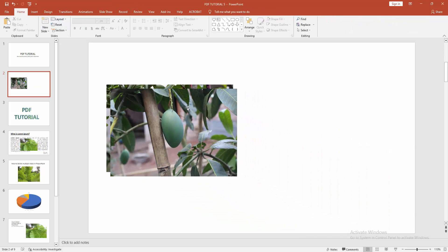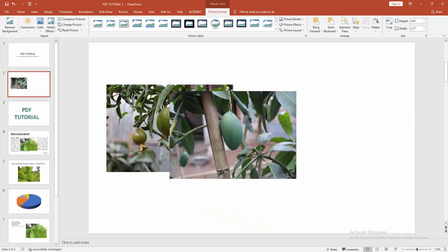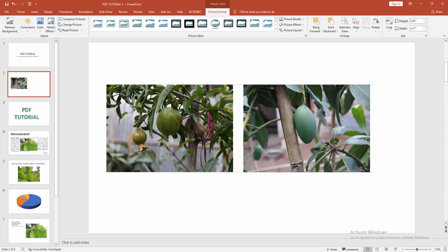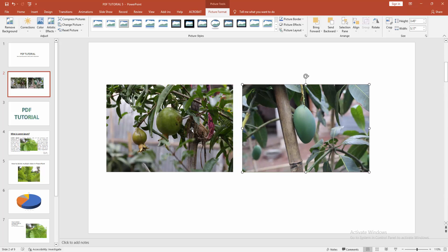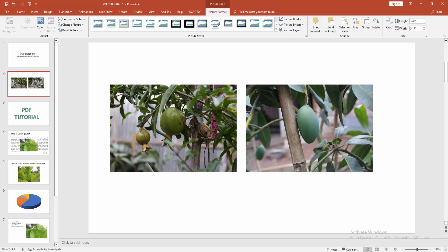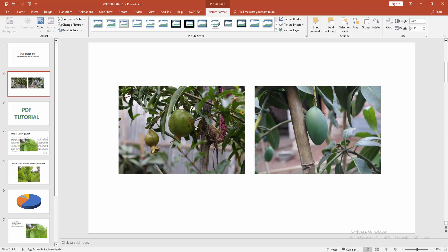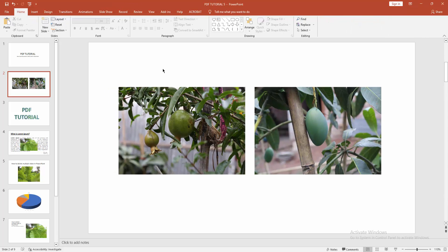Now we can see we put two images side by side very easily. I hope you enjoyed the video. Please like, comment, share and subscribe my channel. Thanks for watching.